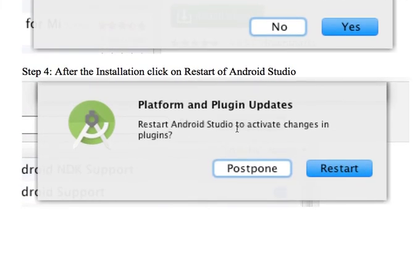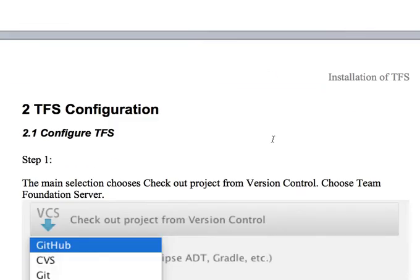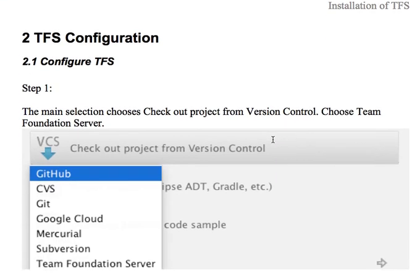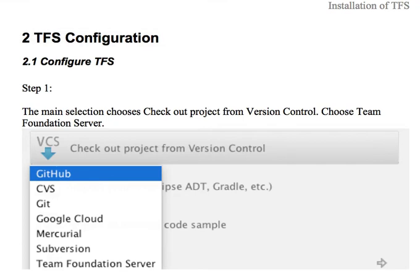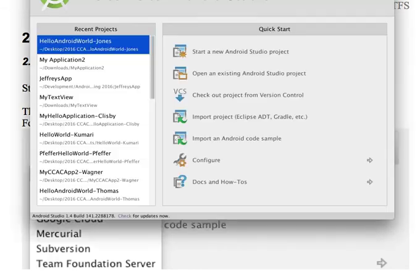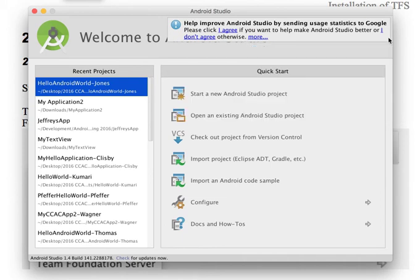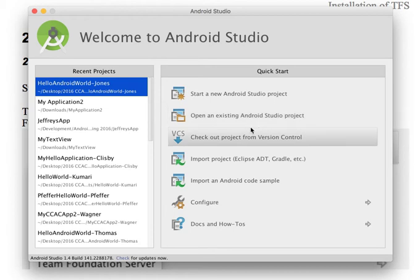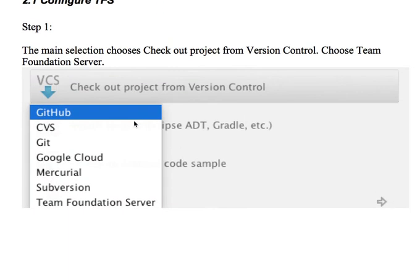Once the installation is completed, you're going to restart Android Studio. Now in this step, once you get to this step, that means you've already installed the plugin and you're ready to configure. Once you get to the beginning of Android Studio, one of the things that you see here, when you pull up Android Studio, you'll get this option where there are different options. What you're going to want to do is you're going to want to check out project from version control.